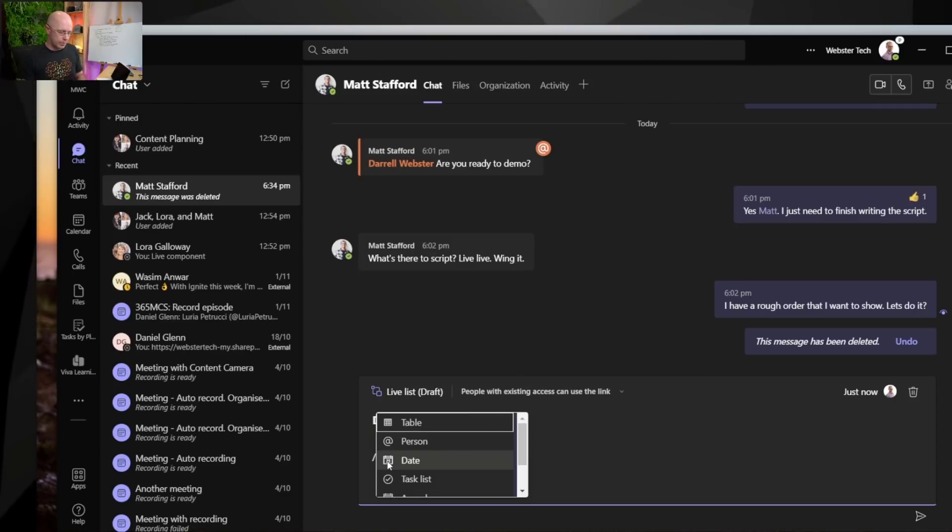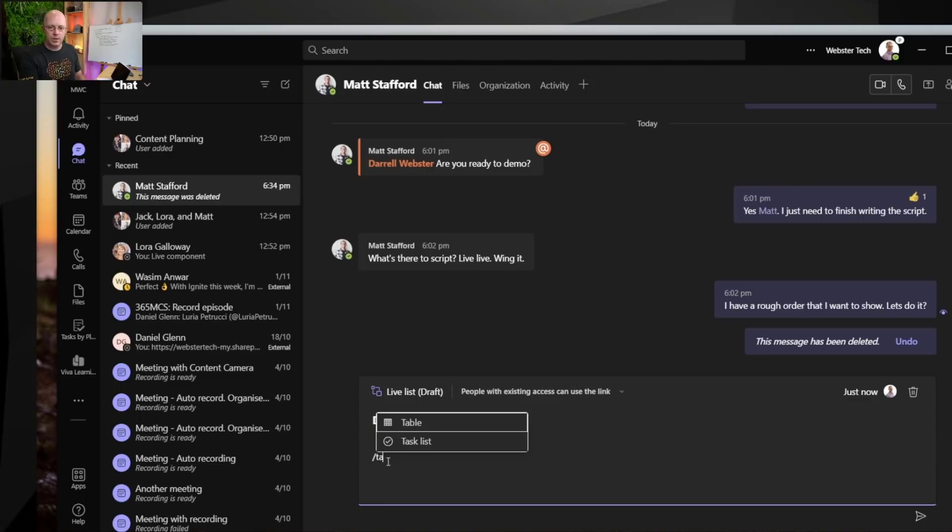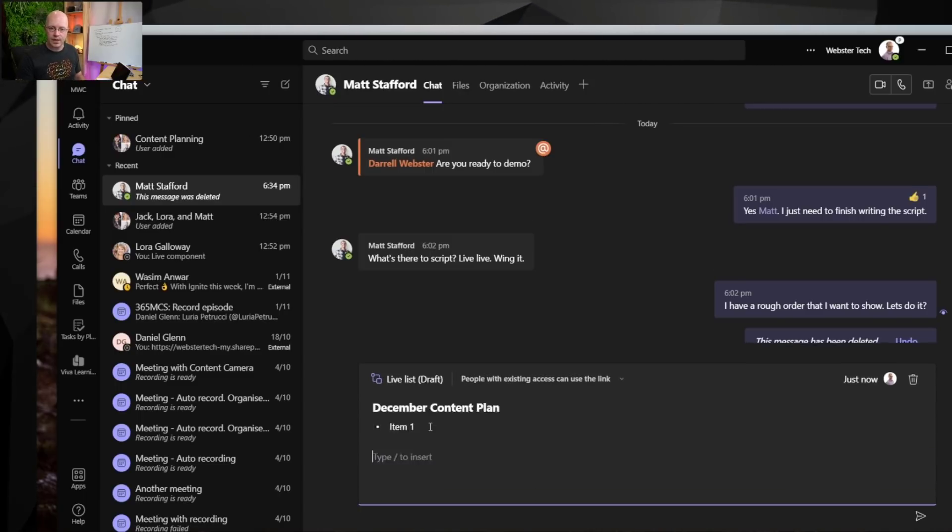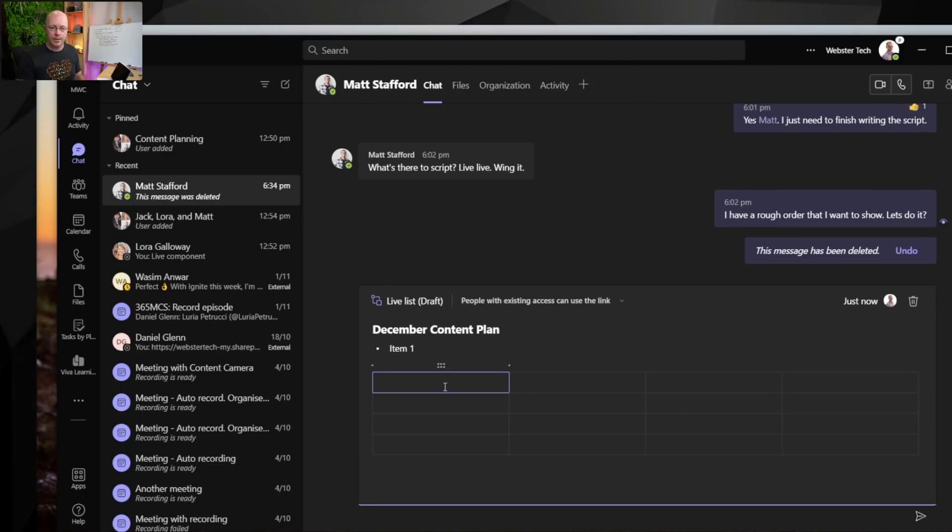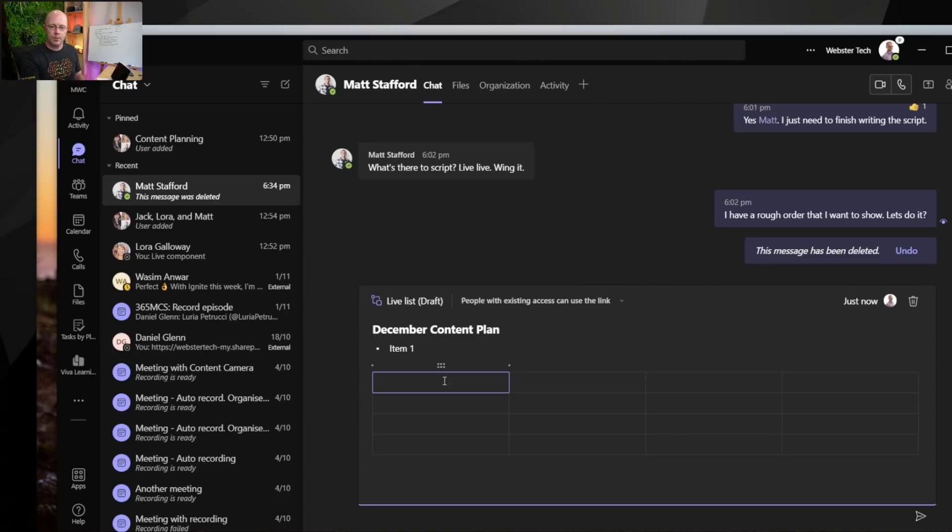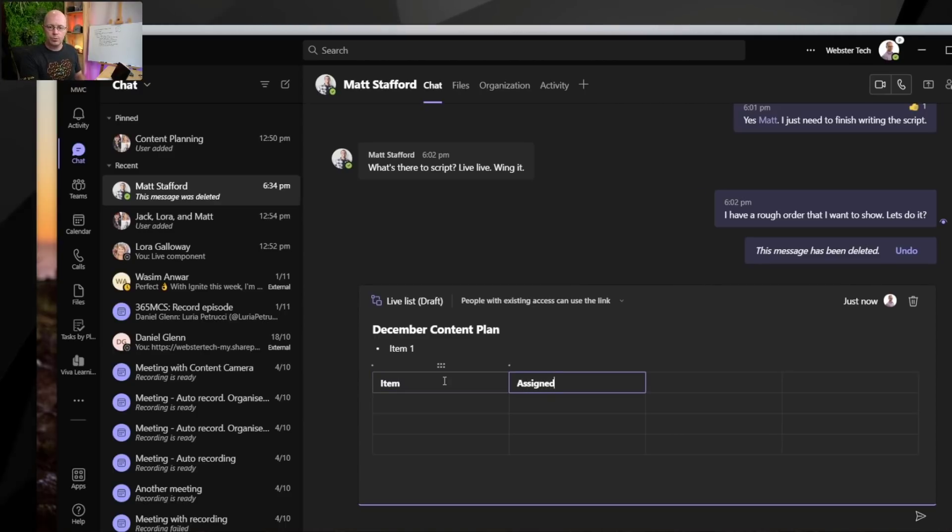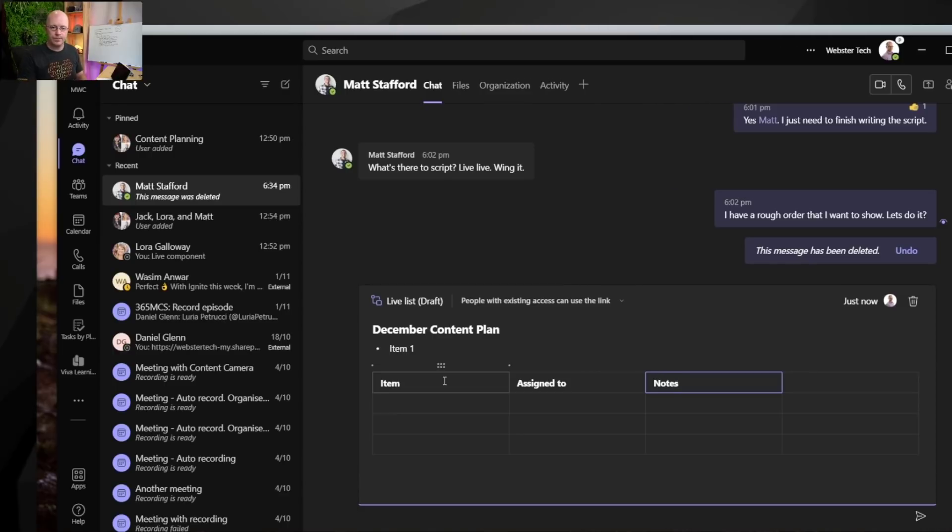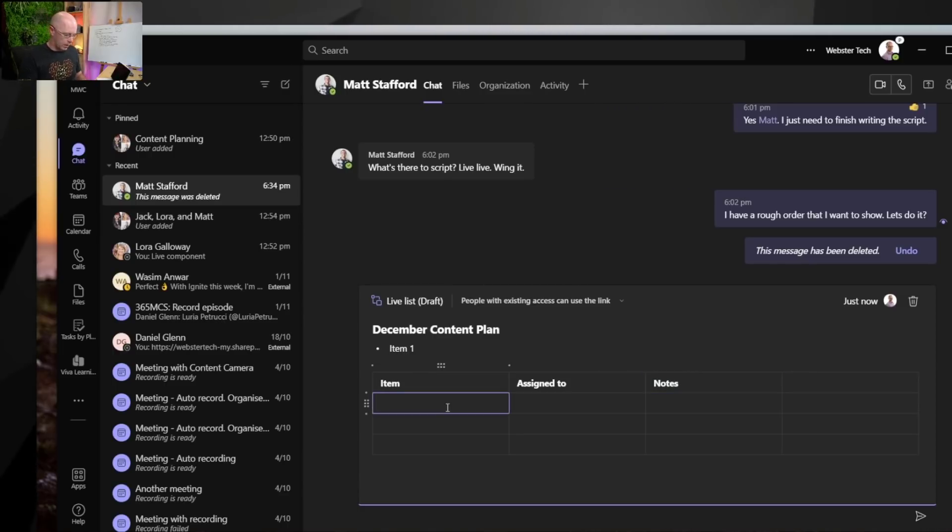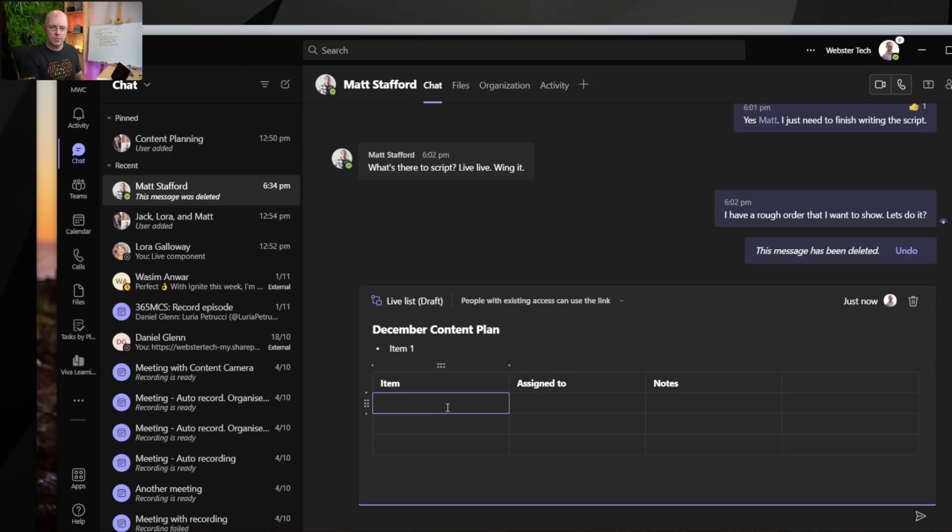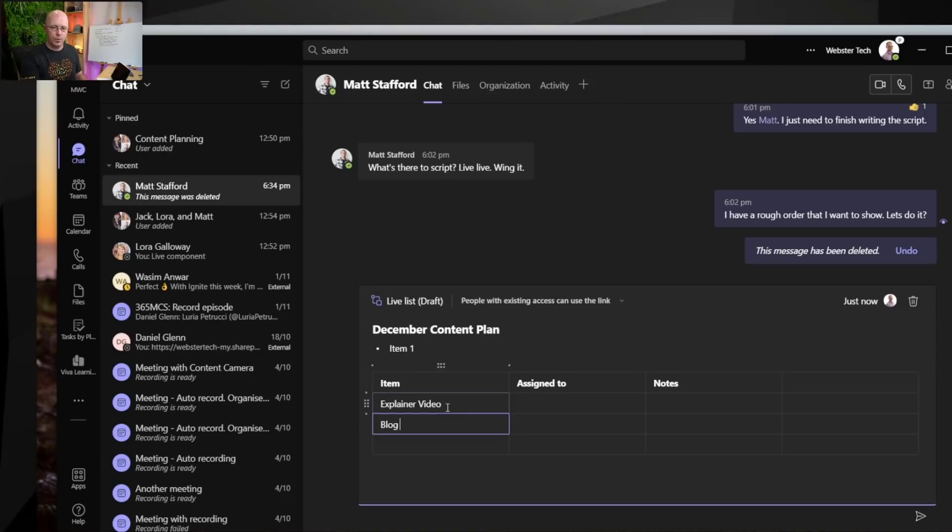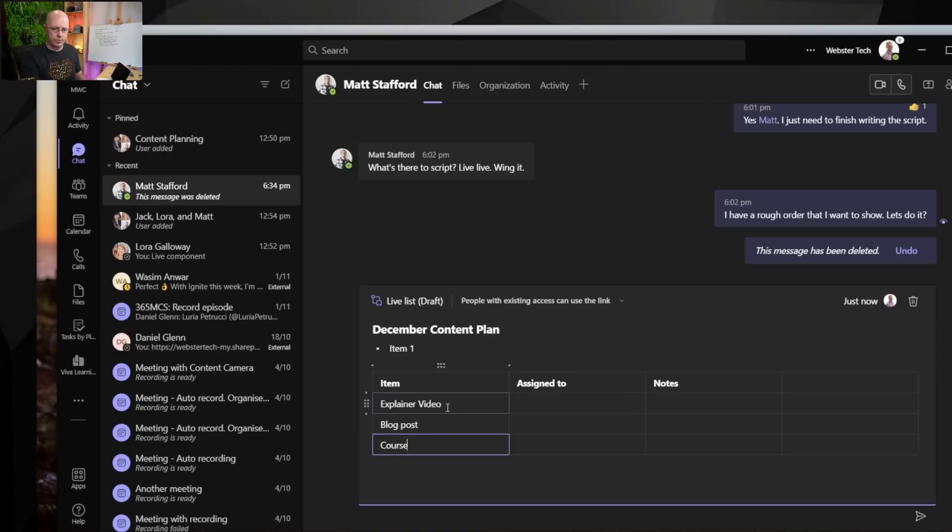This is going to be available to use when I share it with Matt. So I'm going to create a table and begin to type the word table and it narrows the list down. We'll put in here the item and assigned to and notes. So this is a table and I'll just start off by writing explainer video, blog post, and a course.